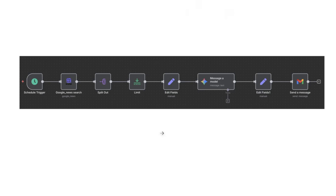This is a kind of automation built with N8N. Every node is connected, and when you run the entire workflow, data flows from one node to another. The final result is the summarized news articles, along with the actual article links where you can go read them. This is how N8N works.